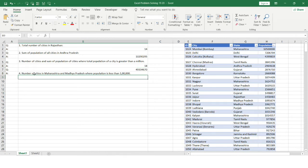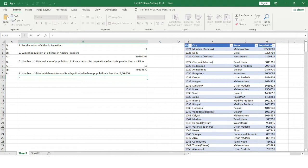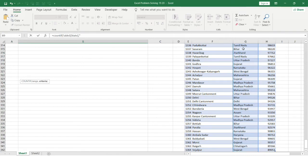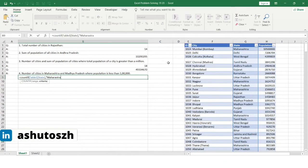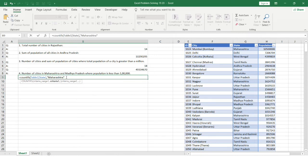The last problem asks for the number of cities in Maharashtra and Madhya Pradesh where population is less than one lakh. I'll use the COUNTIFS function since there are multiple criteria. For Maharashtra, the range is the state column with criteria Maharashtra, and there's an additional condition on population.